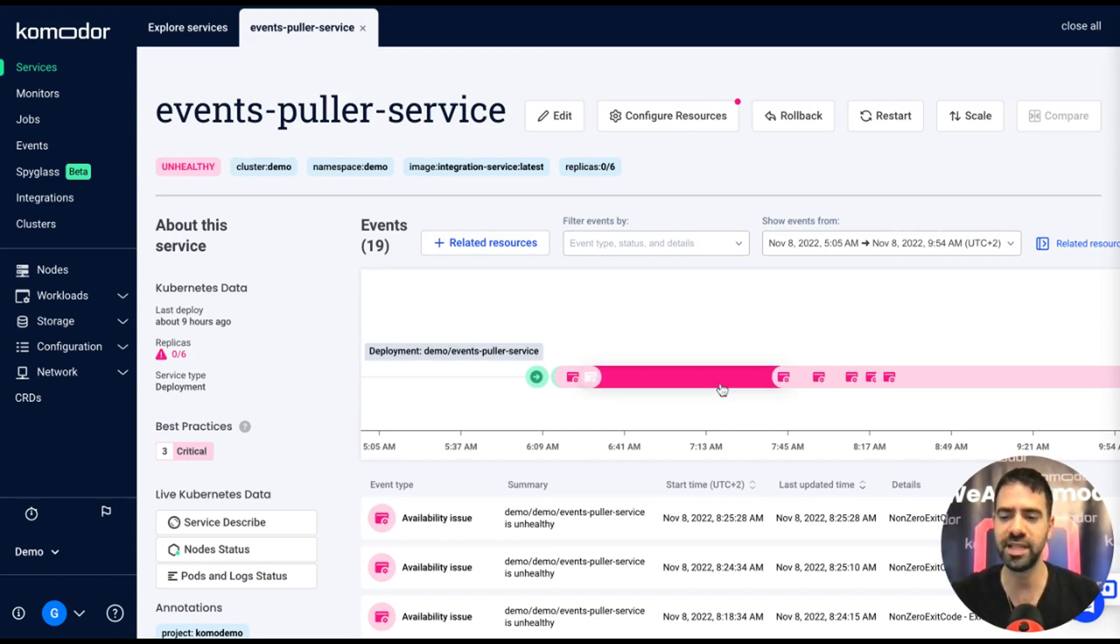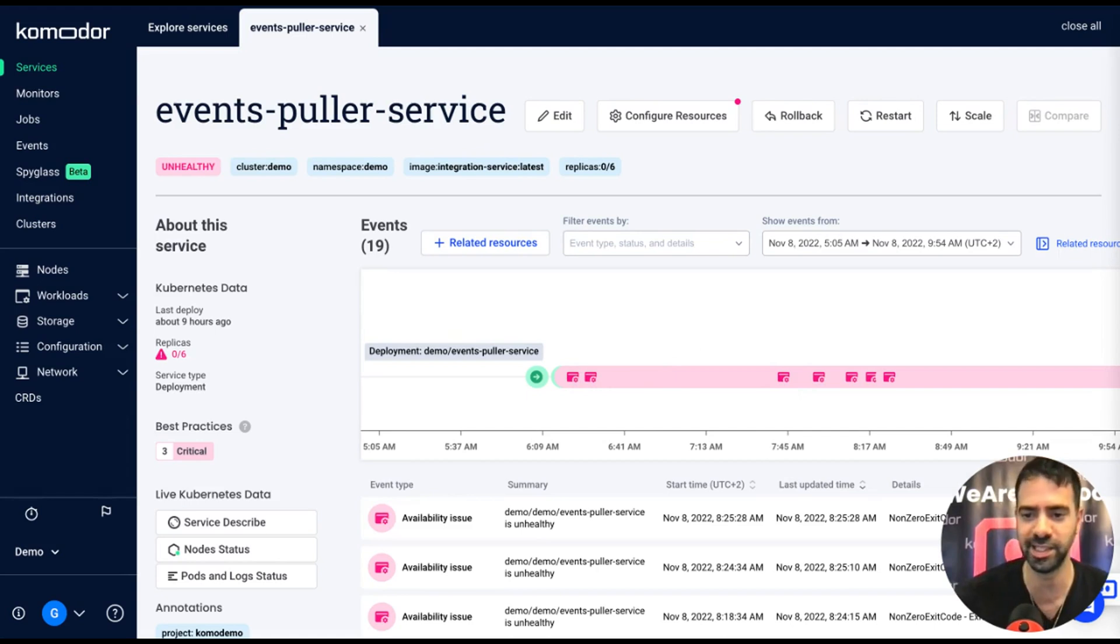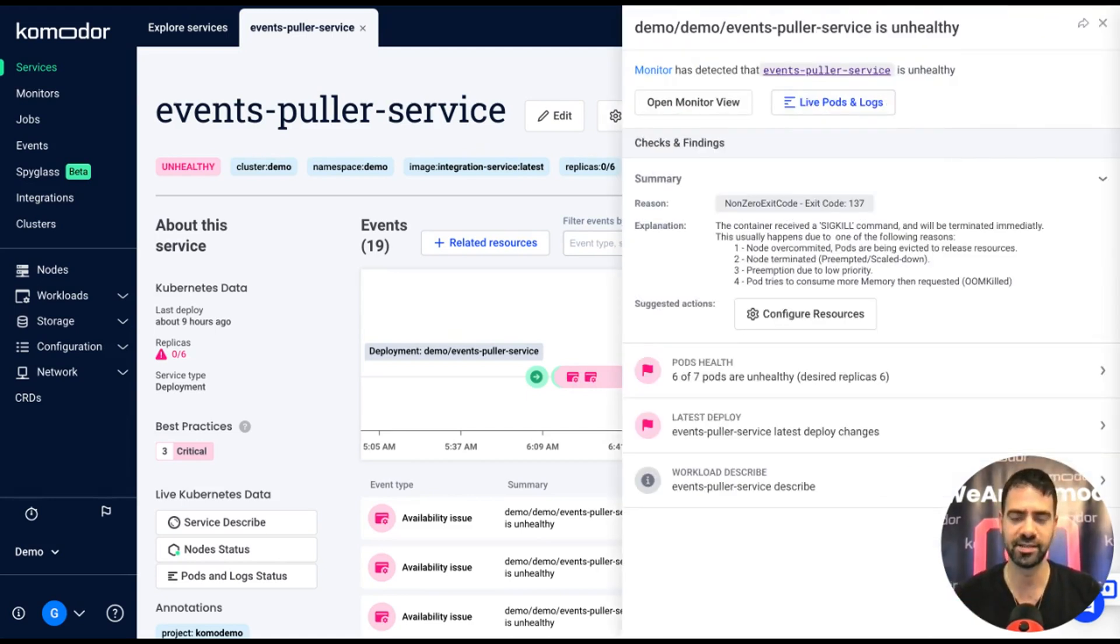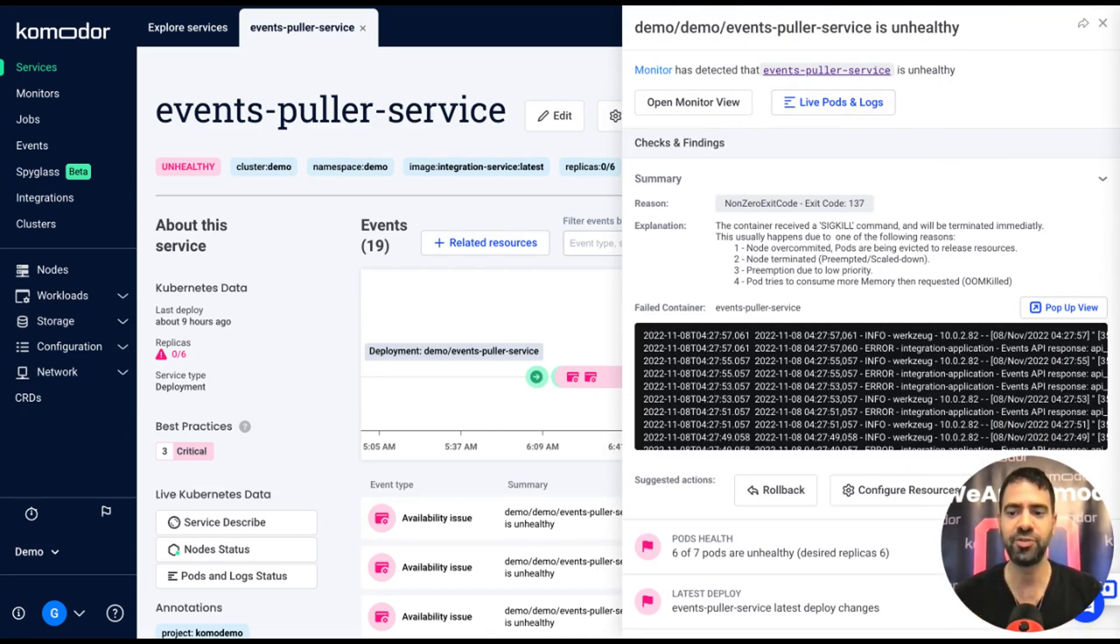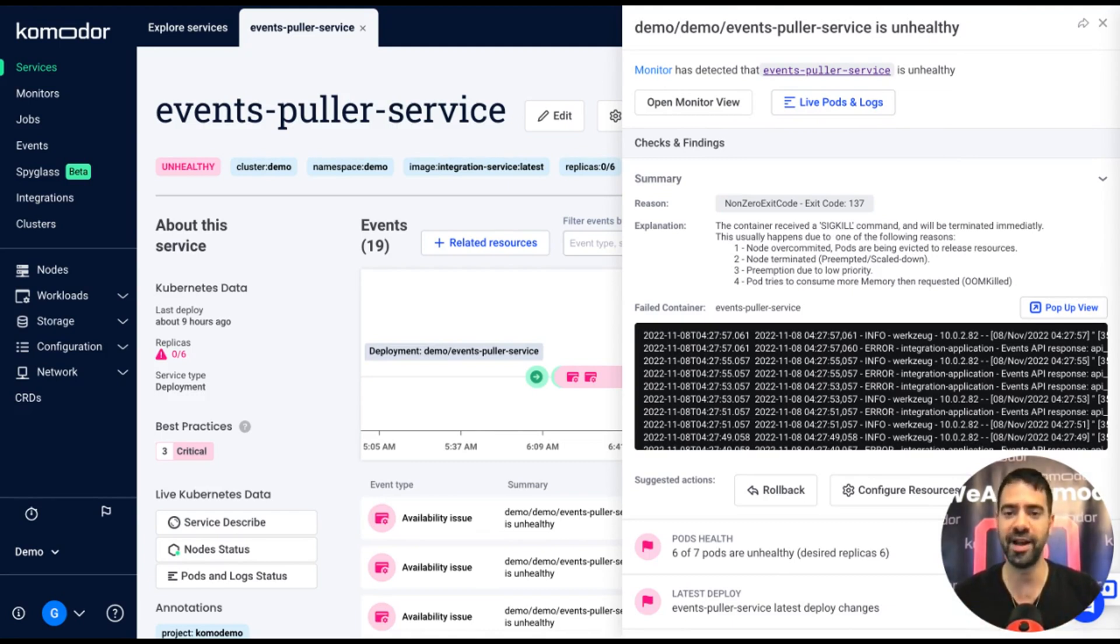I want to understand why this problem started, so I may start by clicking on the unhealthy event or the availability issue event. Anytime Commodore detects that something is unhealthy with your application, it triggers an automated playbook.